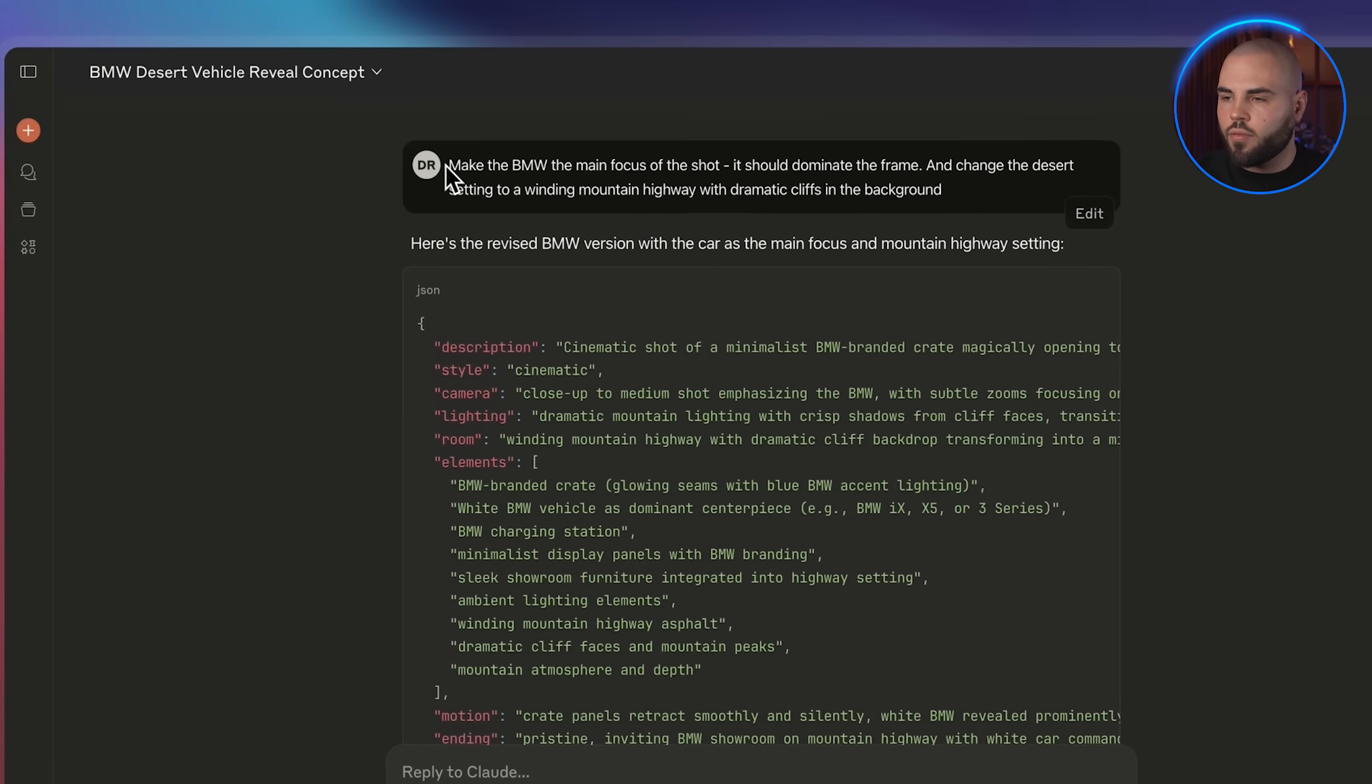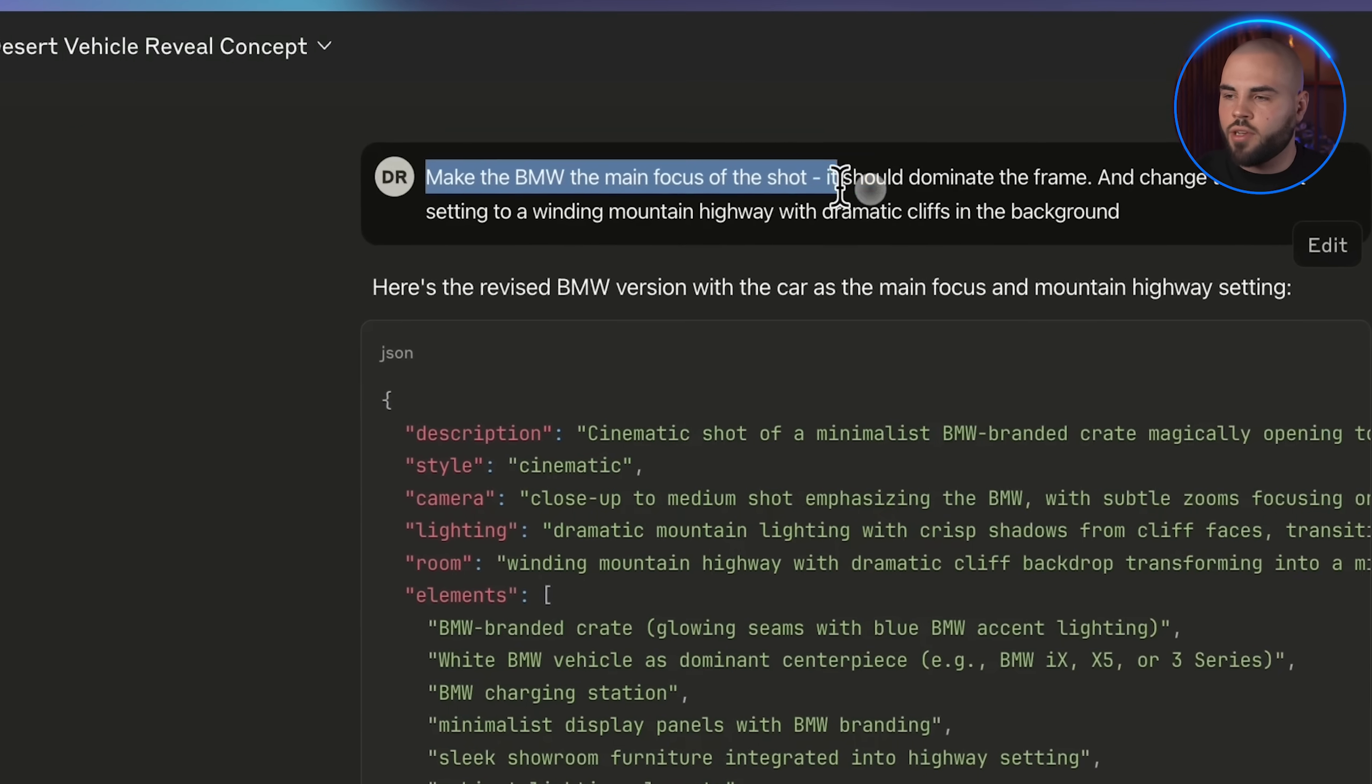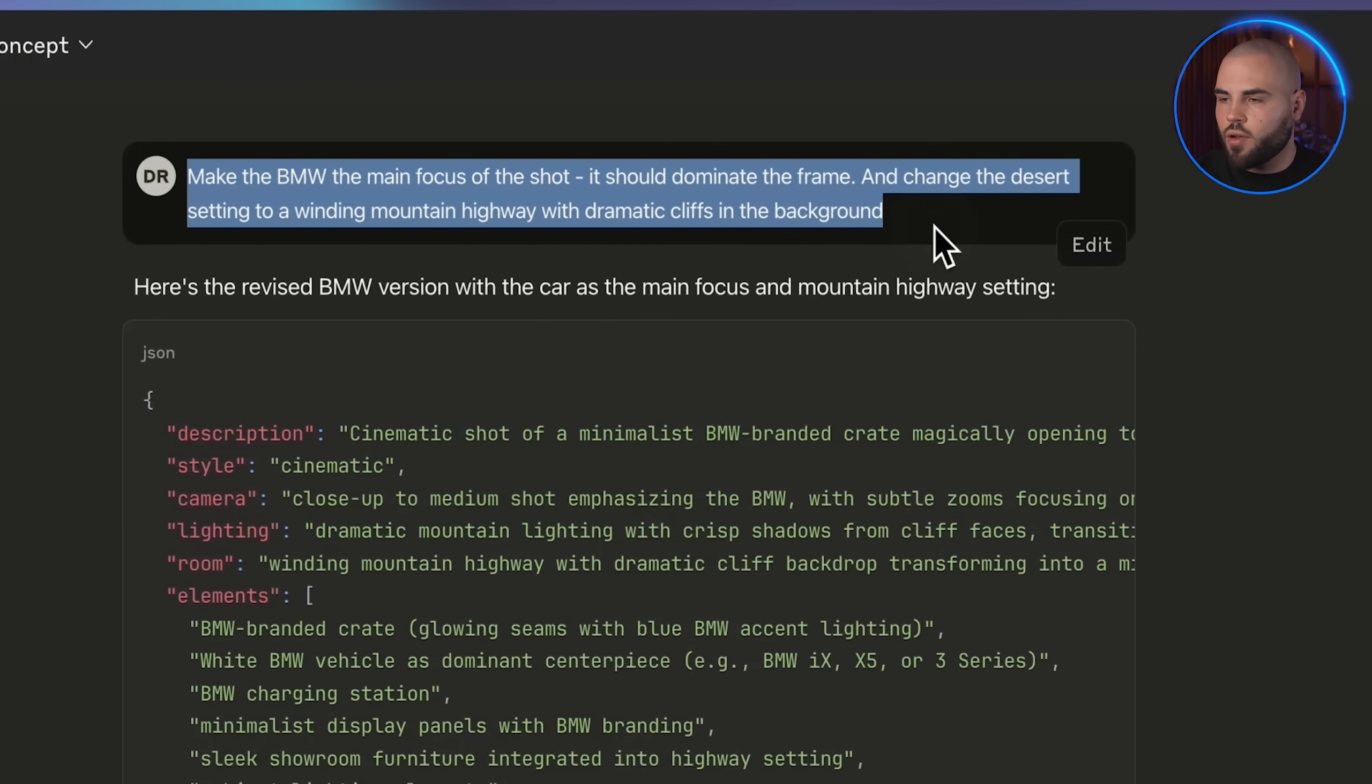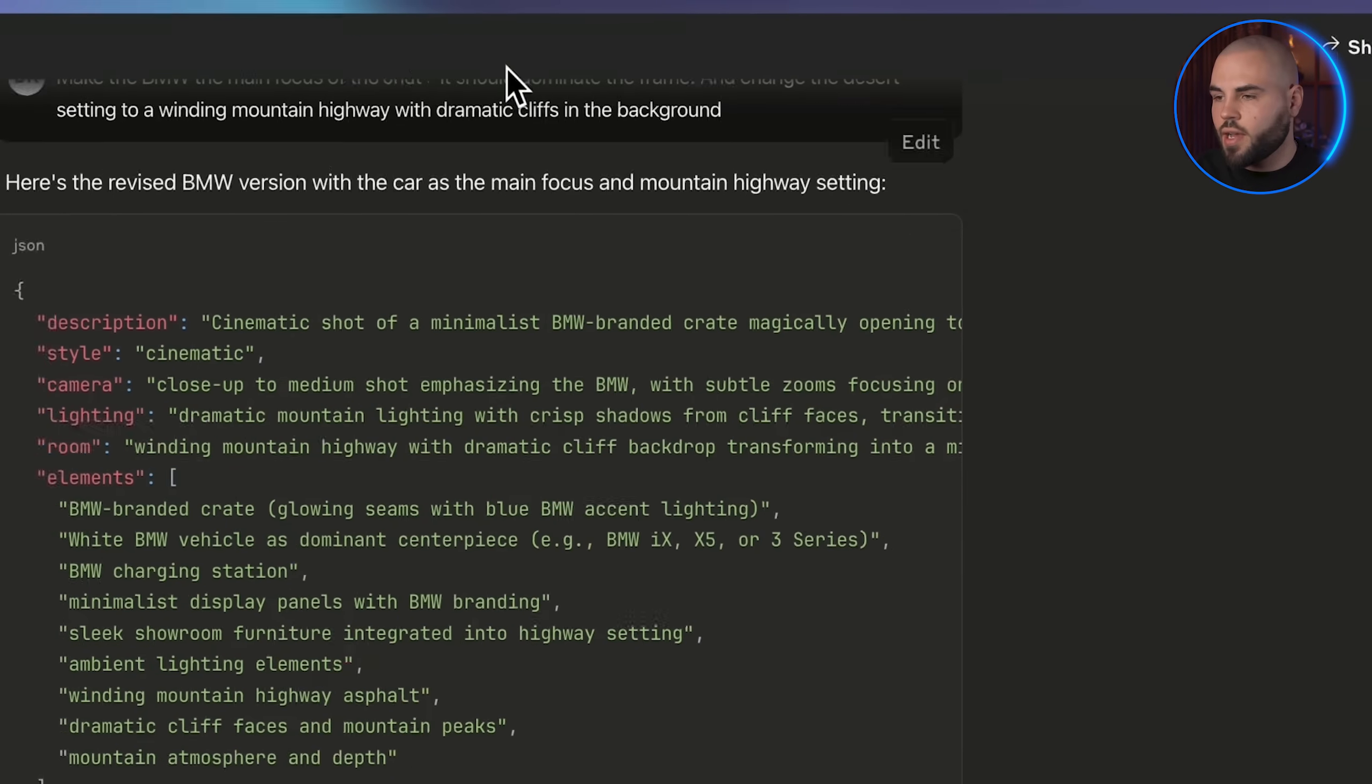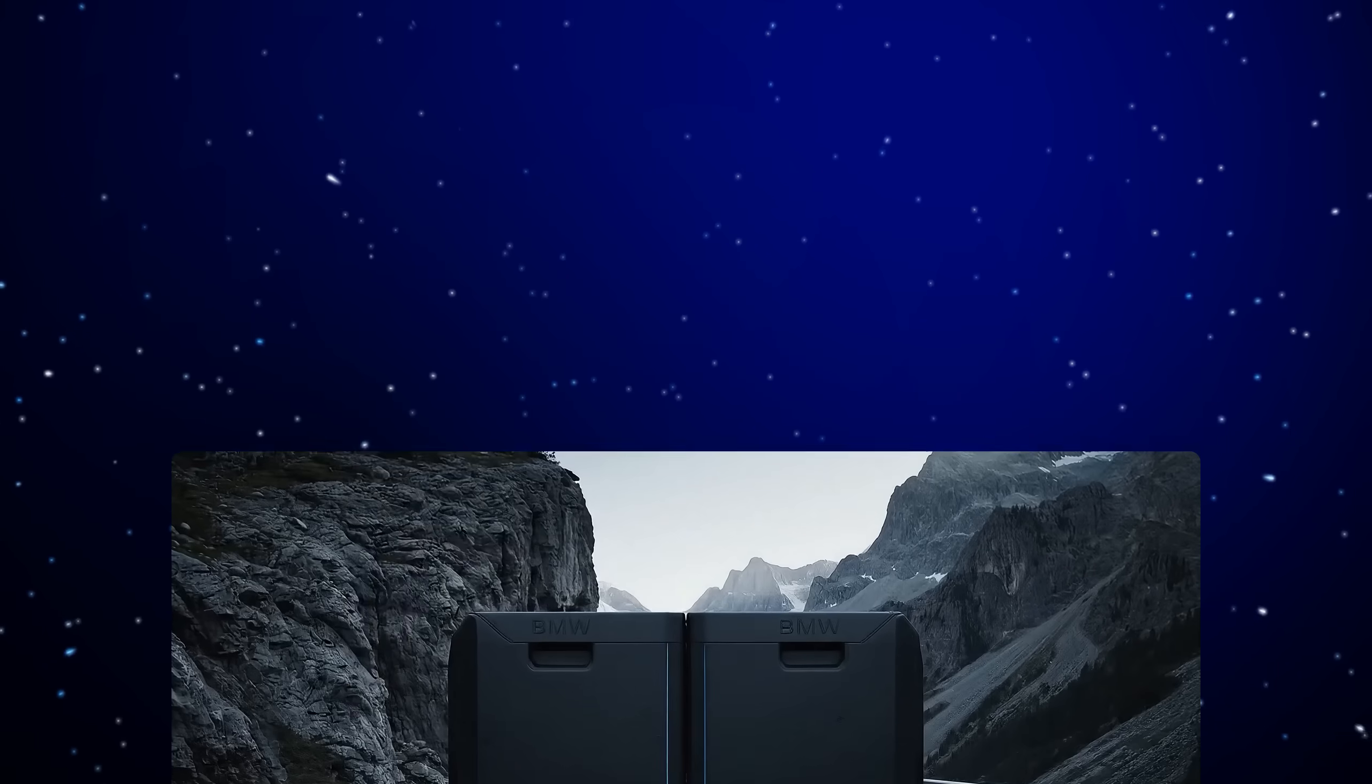So let me go back to Claude and fix these issues. I'm going to tell it, make the BMW the main focus of the shot. It should dominate the frame and change the desert setting to a winding mountain highway with dramatic cliffs in the background. Look at this updated prompt with the improvements. Now let me generate the second version in OpenArt with this new prompt.